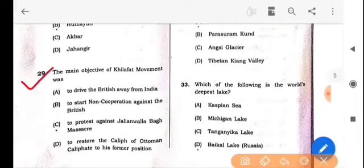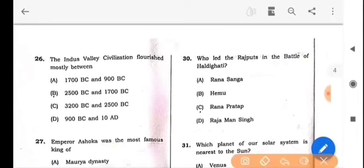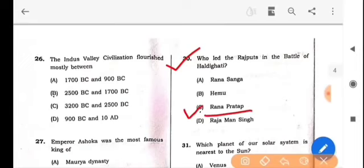Next question: The second battle of Panipat was fought during the reign of which ruler? The answer is option C: Akbar. Next question: The main objective of the Khilafat movement was option D: to restore the caliph of the Ottoman caliphate to his former position.